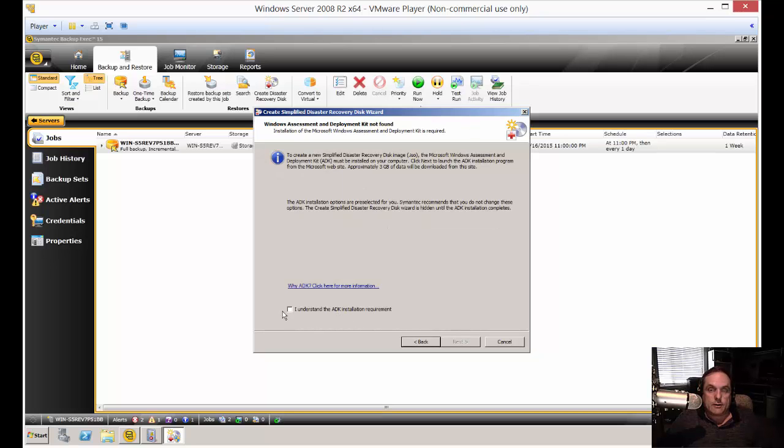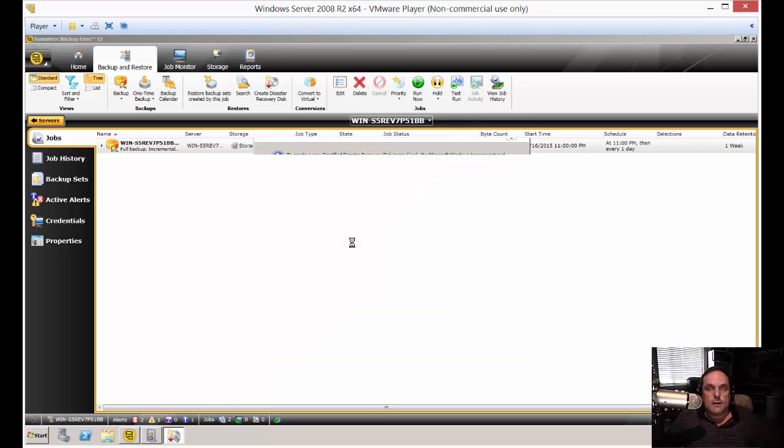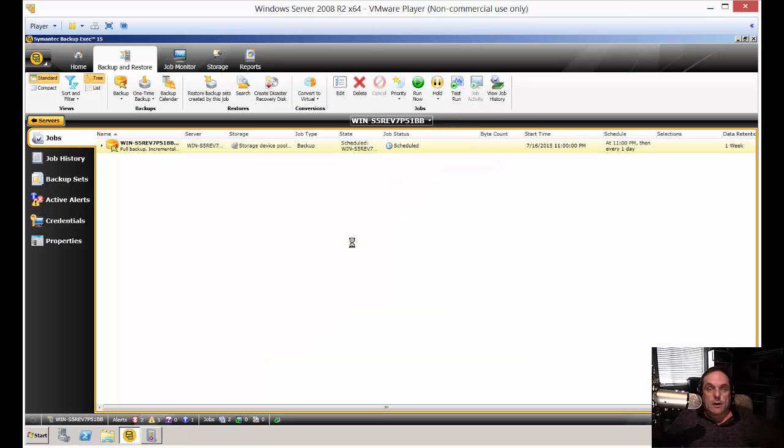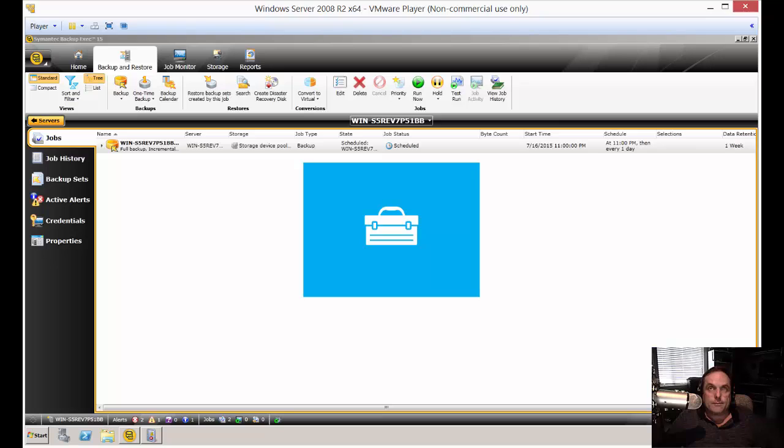And now we're going to check this box that we understand we're going to install the ADK, which is a development kit from Microsoft. So it requires that in order to create the disk, which takes a little bit of time to install. But of course, we'll fast forward so you don't have to wait for it all. So once you click next, we see this new toolbox show up and the installation of the ADK will continue.